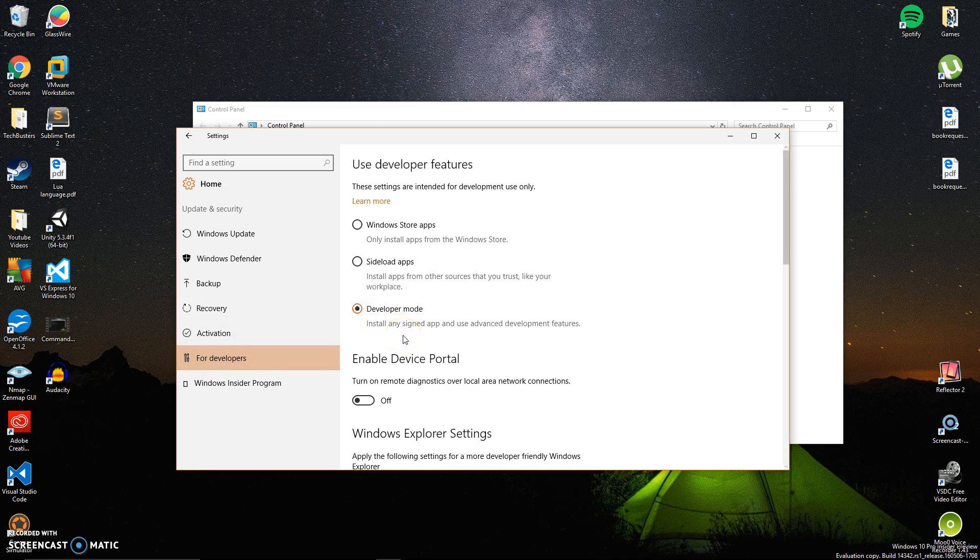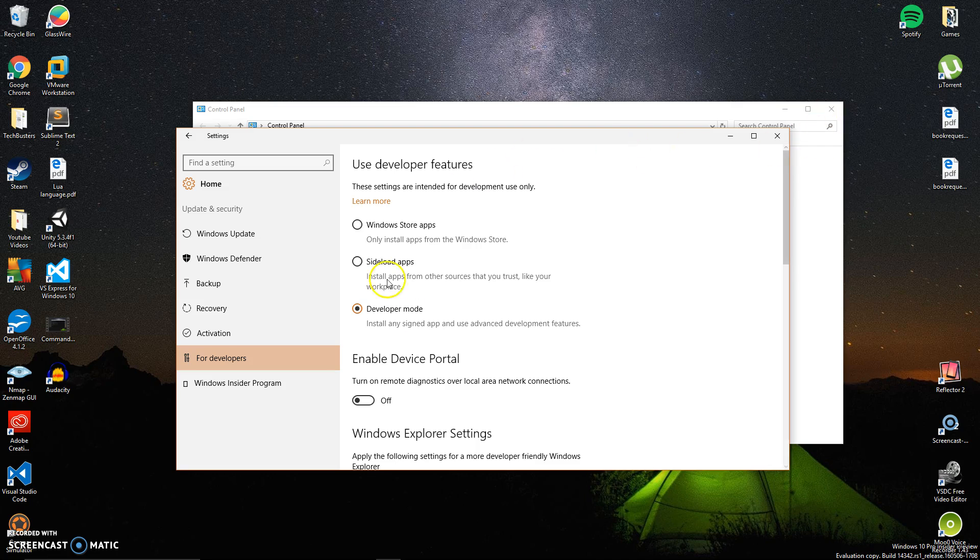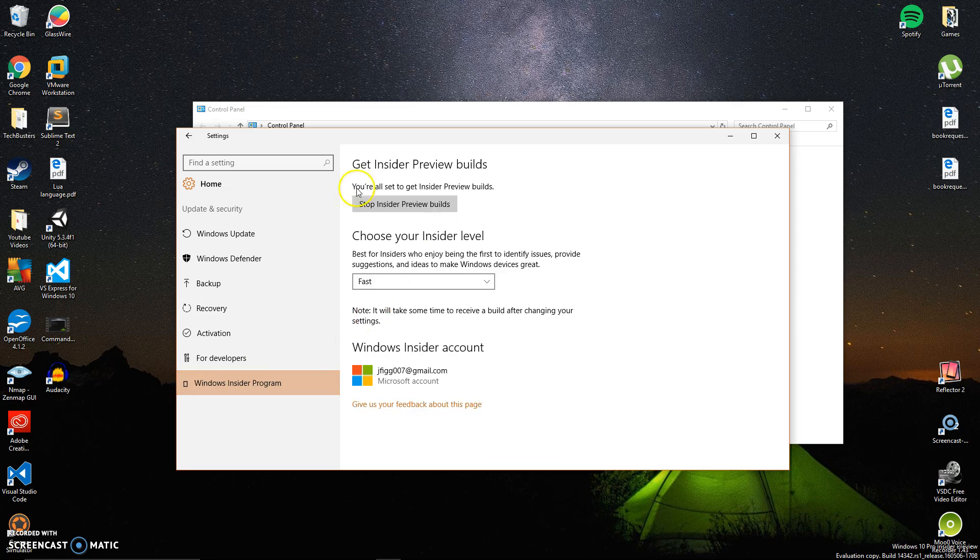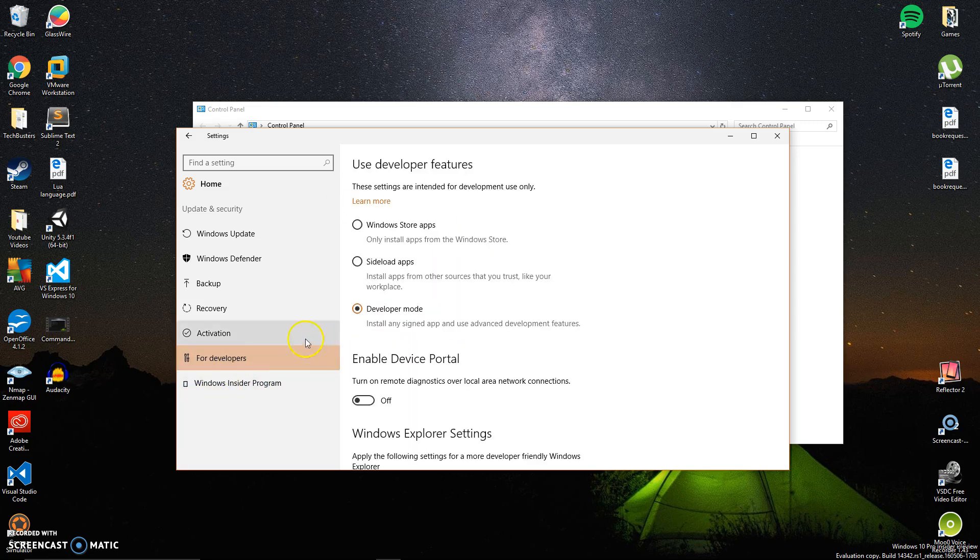Then you also need to go to the For Developers section and make sure you're checked in developer mode. That allows any signed app and advanced development features, and allows these new beta programs and Insider Previews to be installed on your PC.